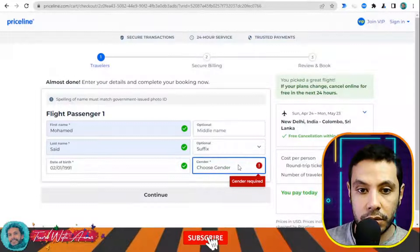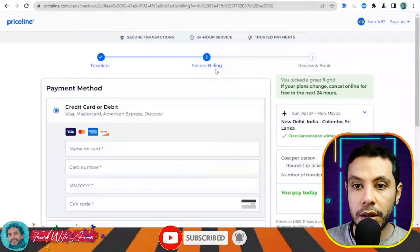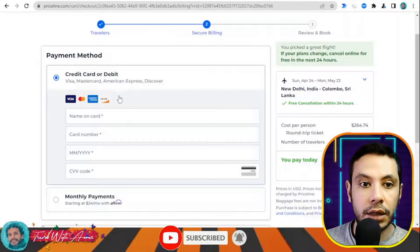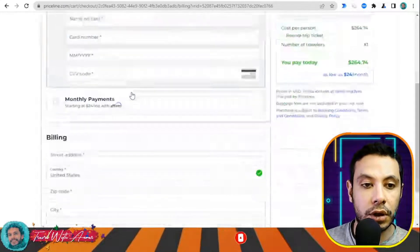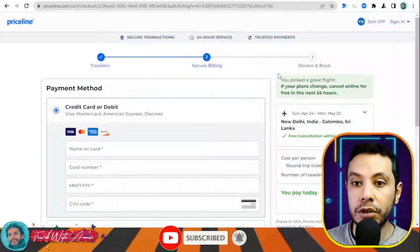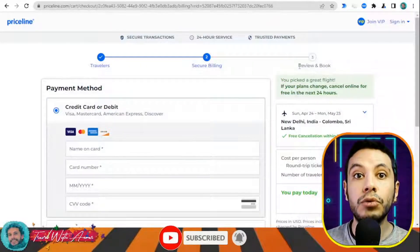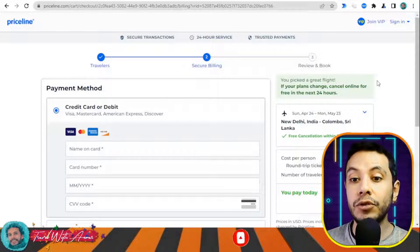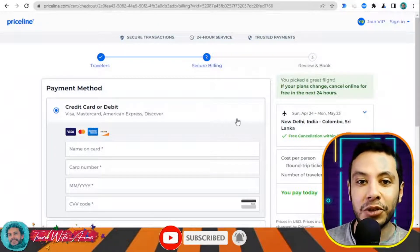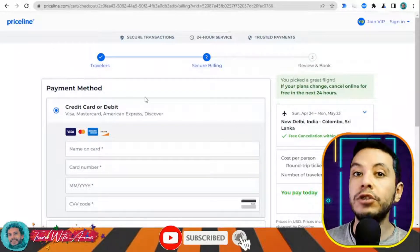Click 'Continue' and in the secure billing section you need to fill in the details of your credit card and your billing address. After clicking Continue, a final review section will appear where you confirm your booking. This is how you can make your flight booking by yourself — you don't have to use this specific website, any of the other sites will work just as well.